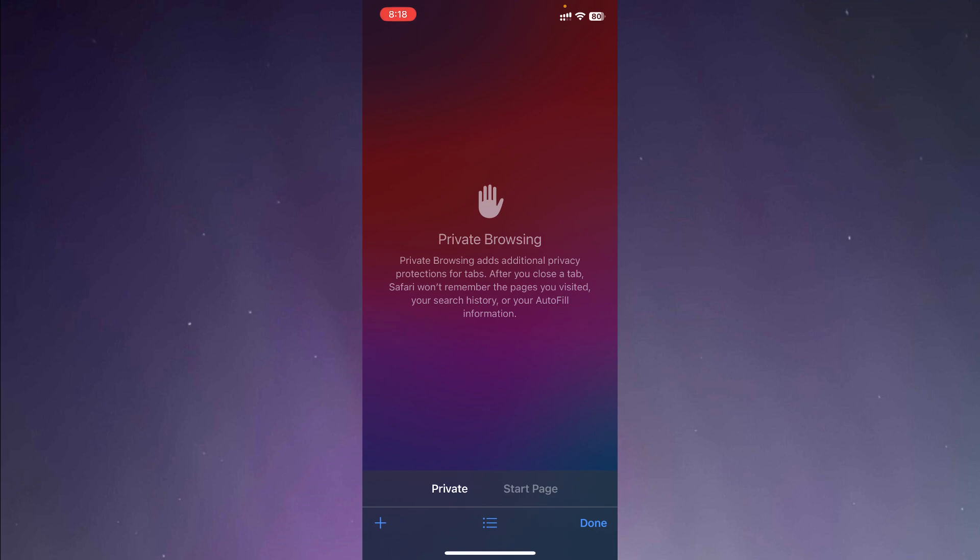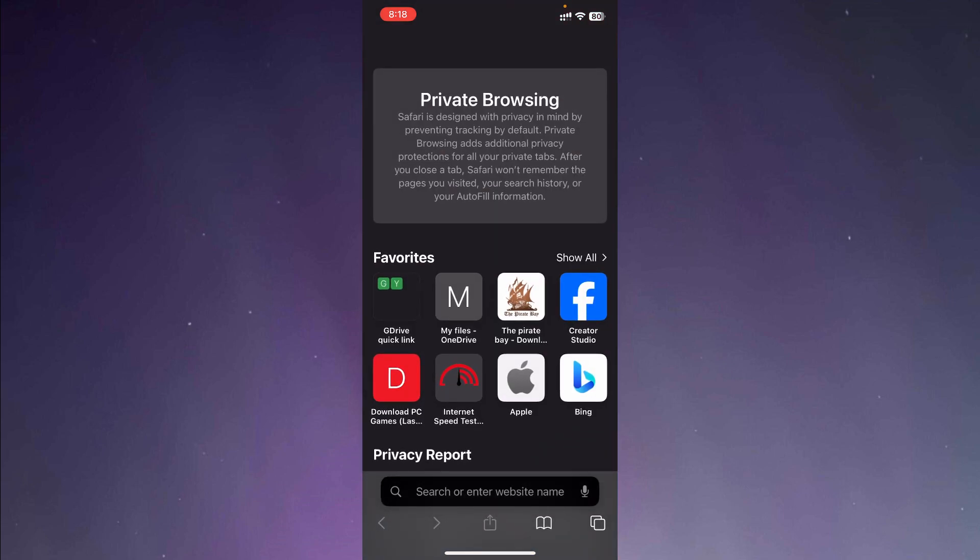Now, after you have pressed private, you're going to click on the plus sign on the lower left corner. So click on the plus sign and there we have it. We have a private browsing window opened in Safari. So now we are browsing in private mode.